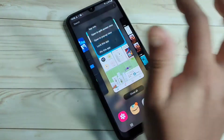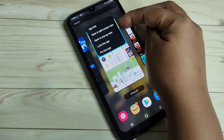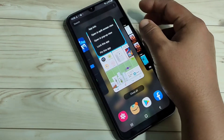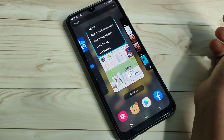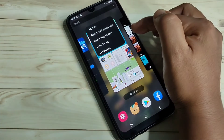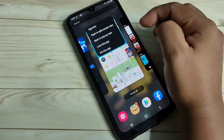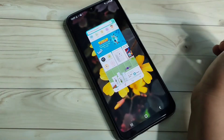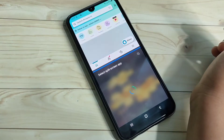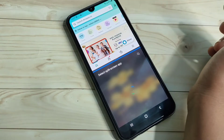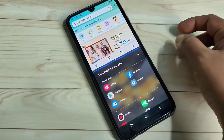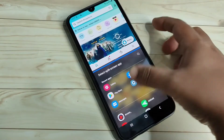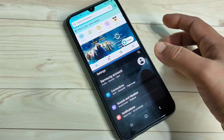Tap on Amazon. Now you can see the option 'Open in split screen view.' If that application supports split screen, then only you can see this option. Tap on it. Now you can see that the Amazon application is in split screen, and you can easily open another application that also supports split screen.